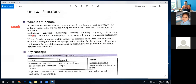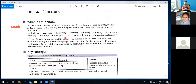So what is a function? A function is a reason why we communicate. Every time we speak or write, we do so for a purpose. What we say has a purpose or function. When it comes to language teaching, we talk about grammar and lexis, and the third area is function, where we use language for communication purposes.